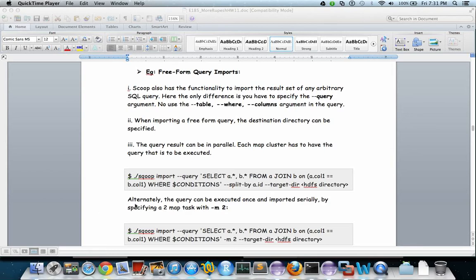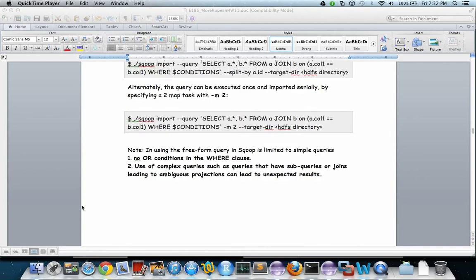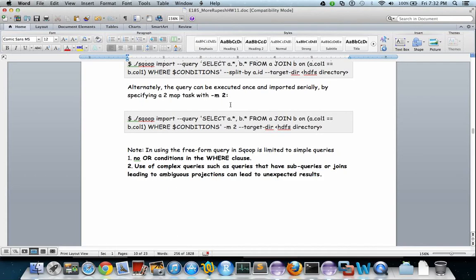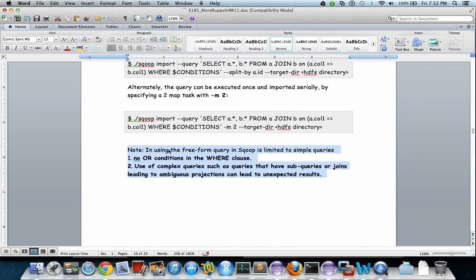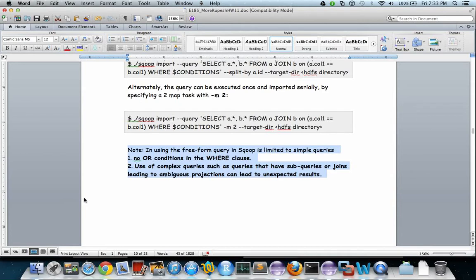You can also specify the target directory where you want the HDFS file to be put. You can also specify the number of mappers. In this case the number of mappers is equal to two. There are some restrictions: you cannot use a WHERE clause or use complex queries that have subqueries or joins leading to ambiguous projections as this can lead to unexpected results.